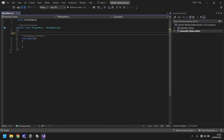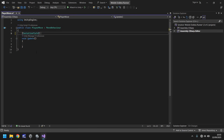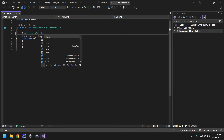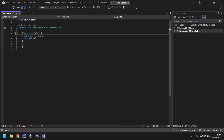In square brackets type 'SerializeField' followed by a space — you'll notice it turns green. Next we need to tell the script what type of variable this is. If it were a whole number we'd type 'int', short for integer. Since we're using a decimal number we type 'float' — a float is a decimal number, so whenever you declare a decimal variable it always has to be a float.